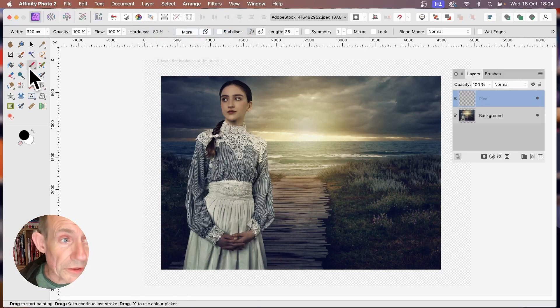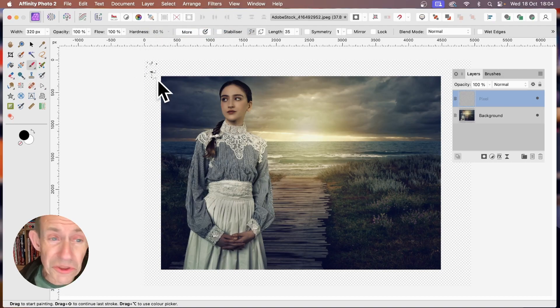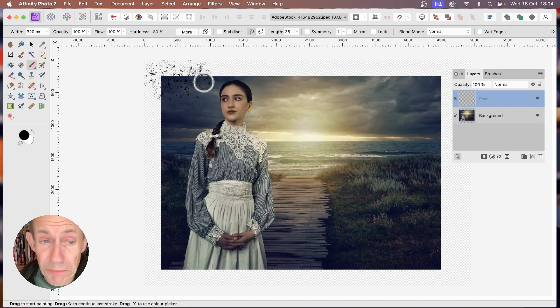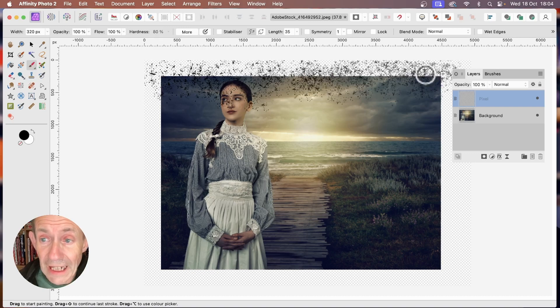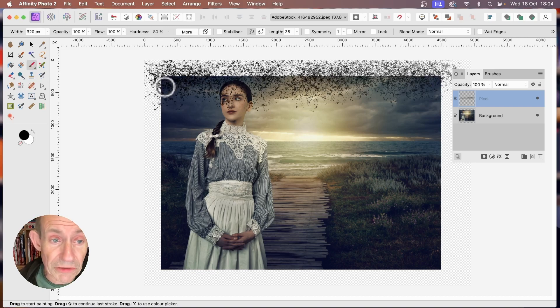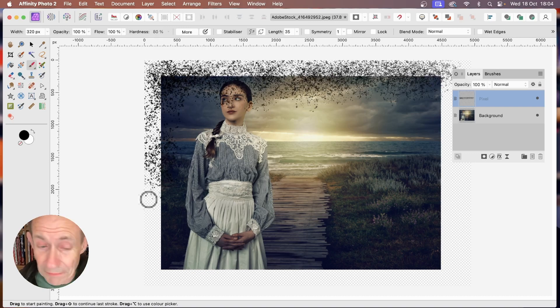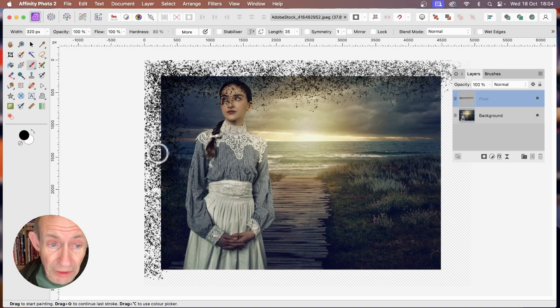Then go to the brush tool — I'm going to use a spray brush. You can change brushes via the brushes panel and apply a brush stroke. The colour doesn't matter, so just apply it all the way around.